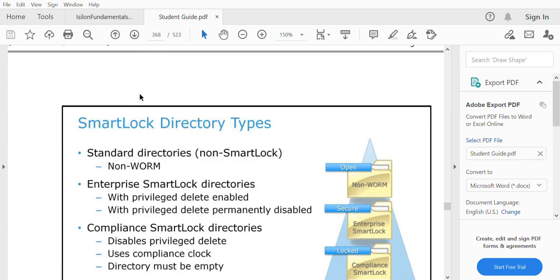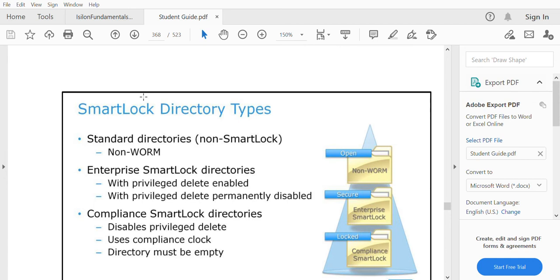The next part is SmartLock directory types. A normal standard directory is a non-WORM directory which is open and does not have any SmartLock on it. Enterprise SmartLock is a SmartLock applied on a standard cluster, and compliance SmartLock is a SmartLock applied on a compliance mode cluster.